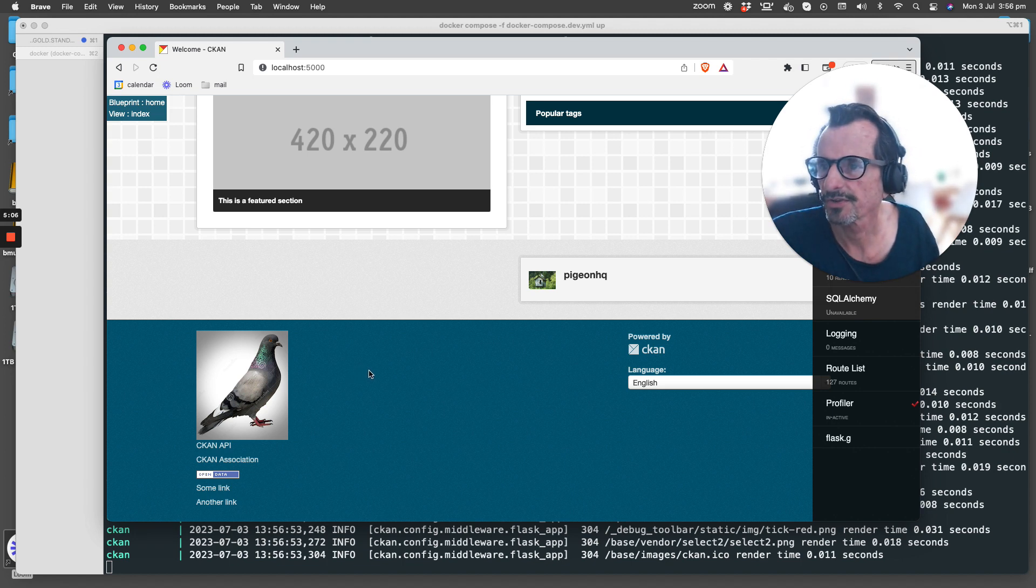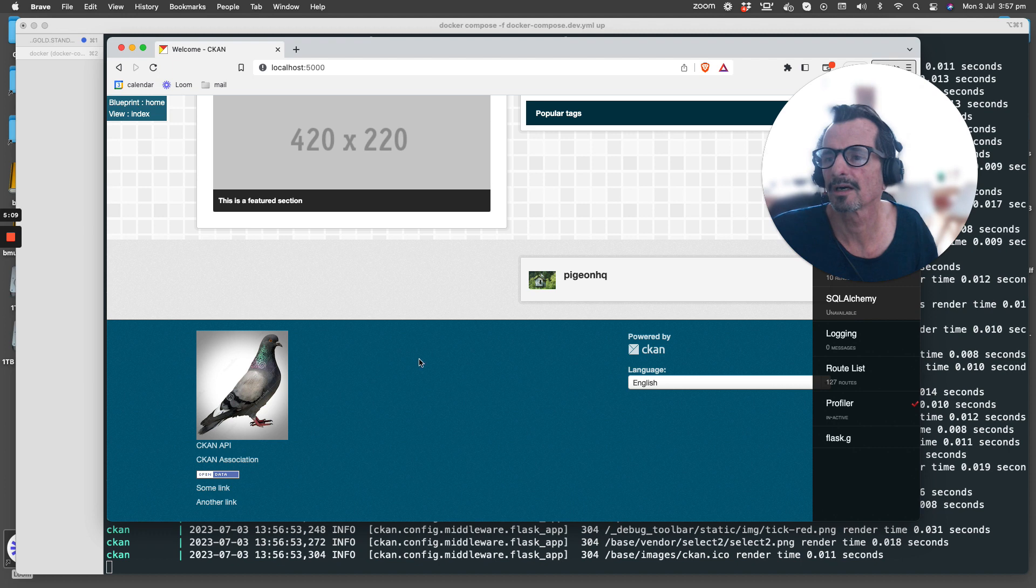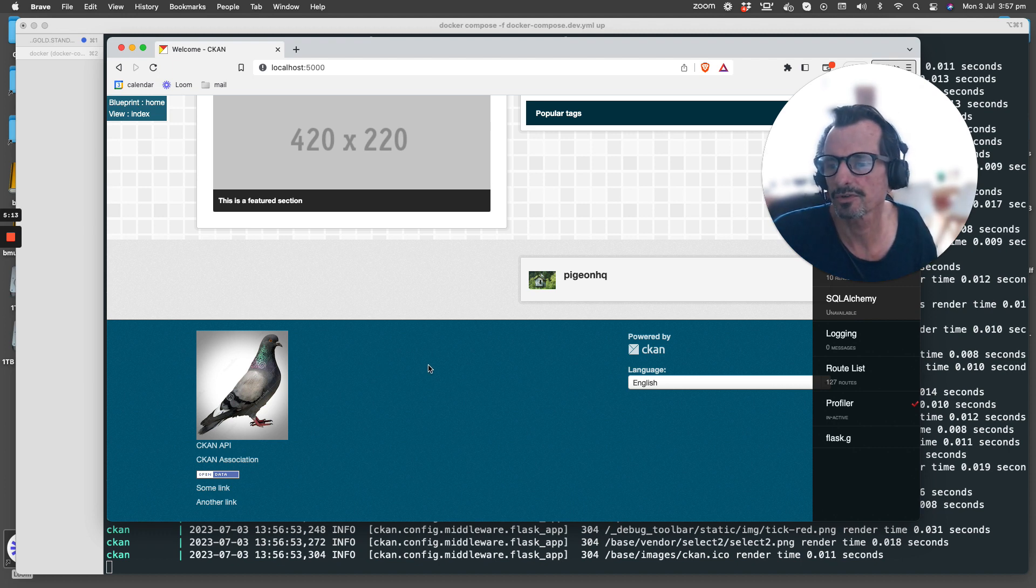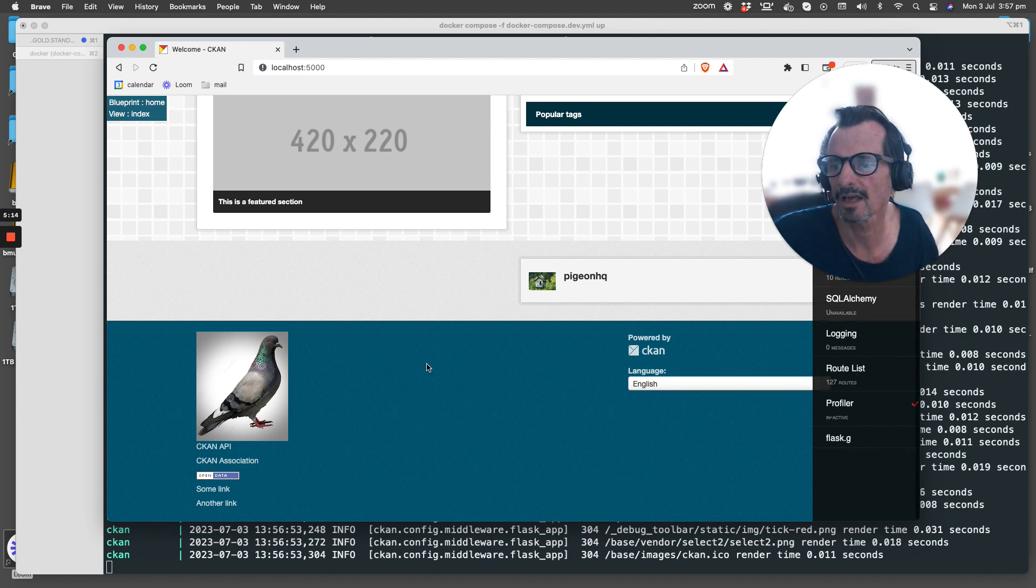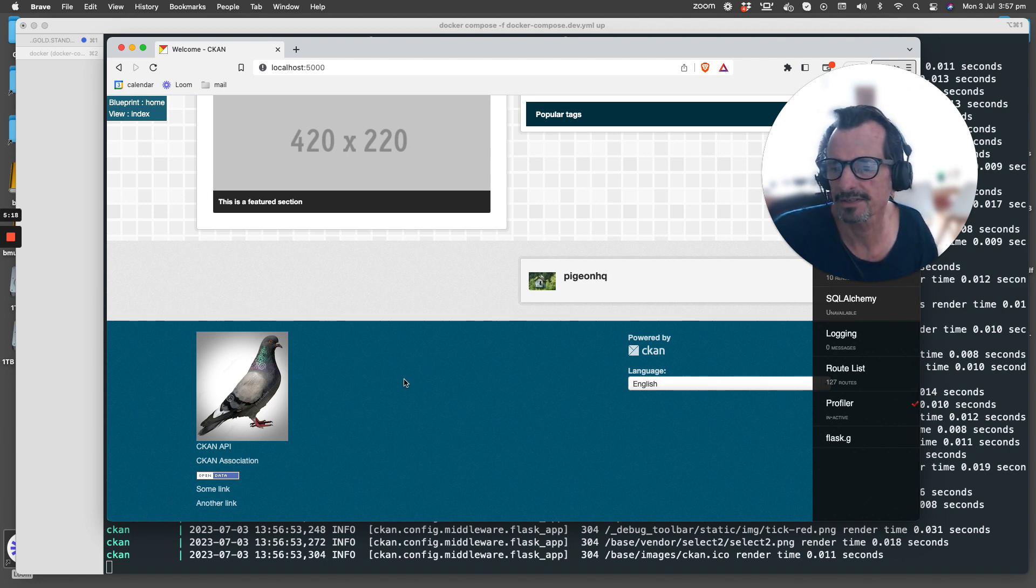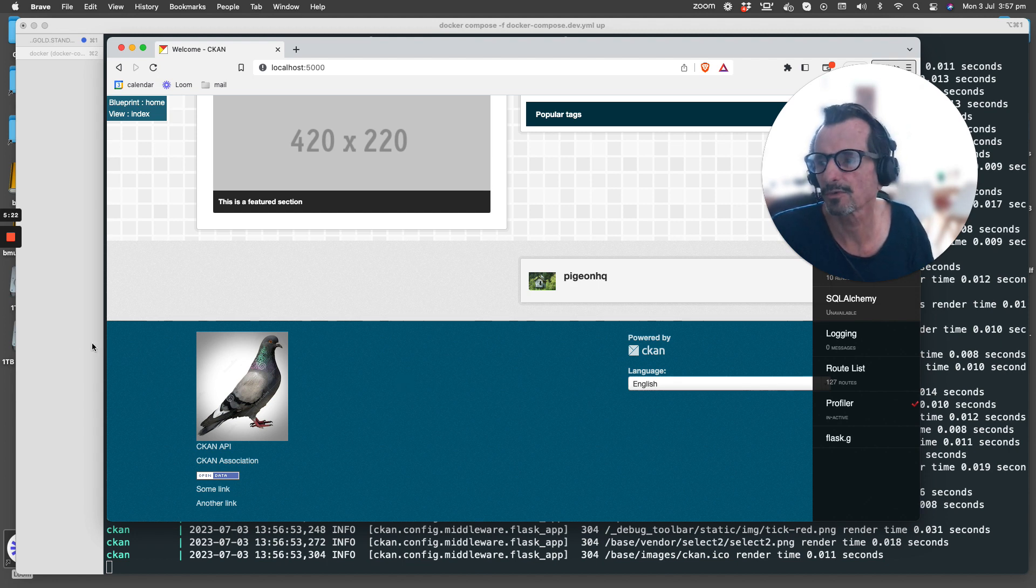So that's it, really simple, short video this one, just to show what you can do to change a really simple thing, the footer in this case, through a CKAN extension. Thanks for watching.